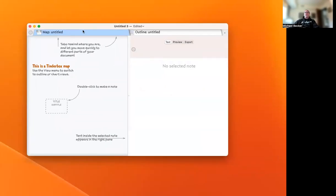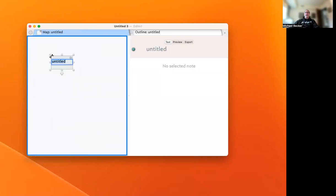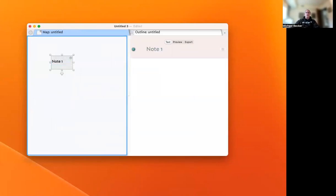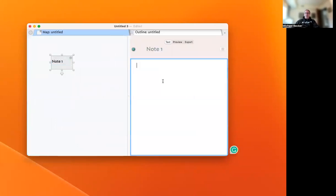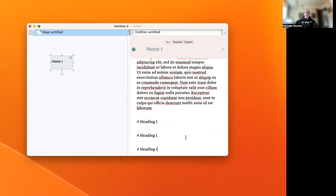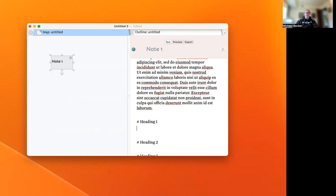Let's create a new Tinderbox file. I'll create a note called Note 1 and add some text written in Markdown. We'll do Heading 1, and a couple more headings - let's say Heading 1, 2, and 3. Then we'll add a subheading in here.